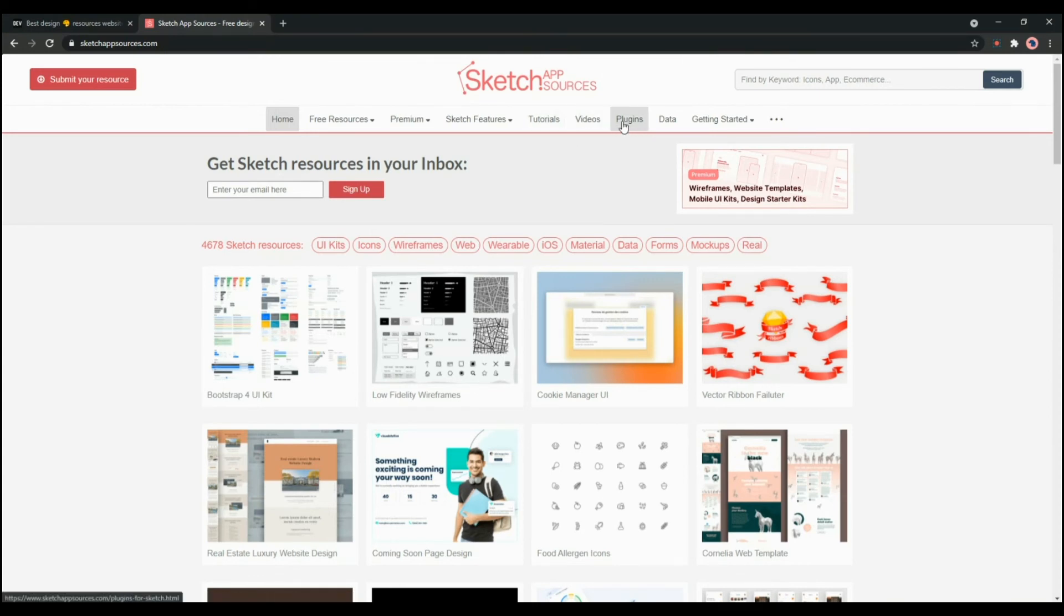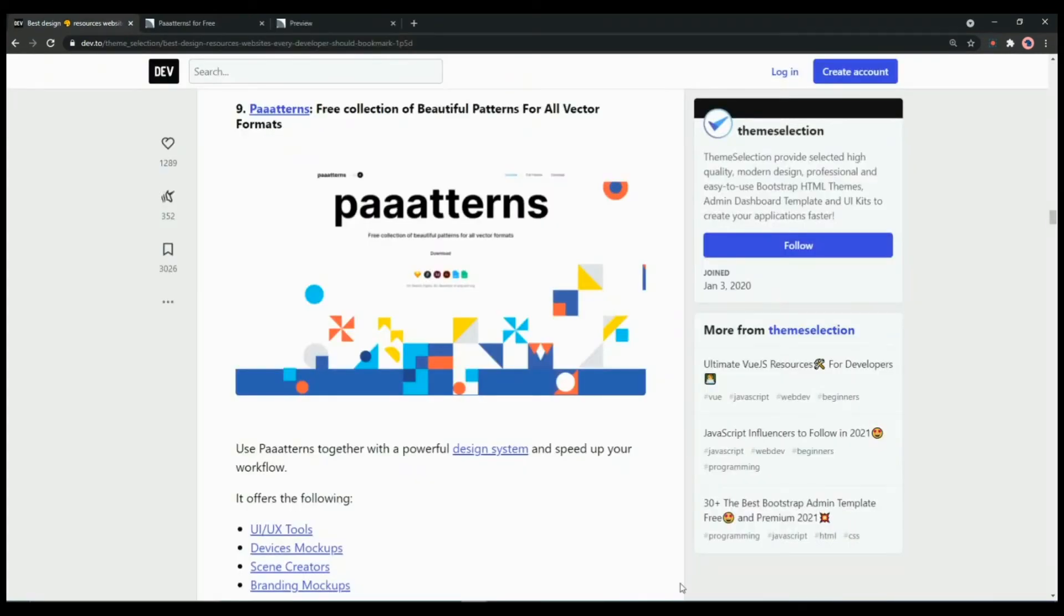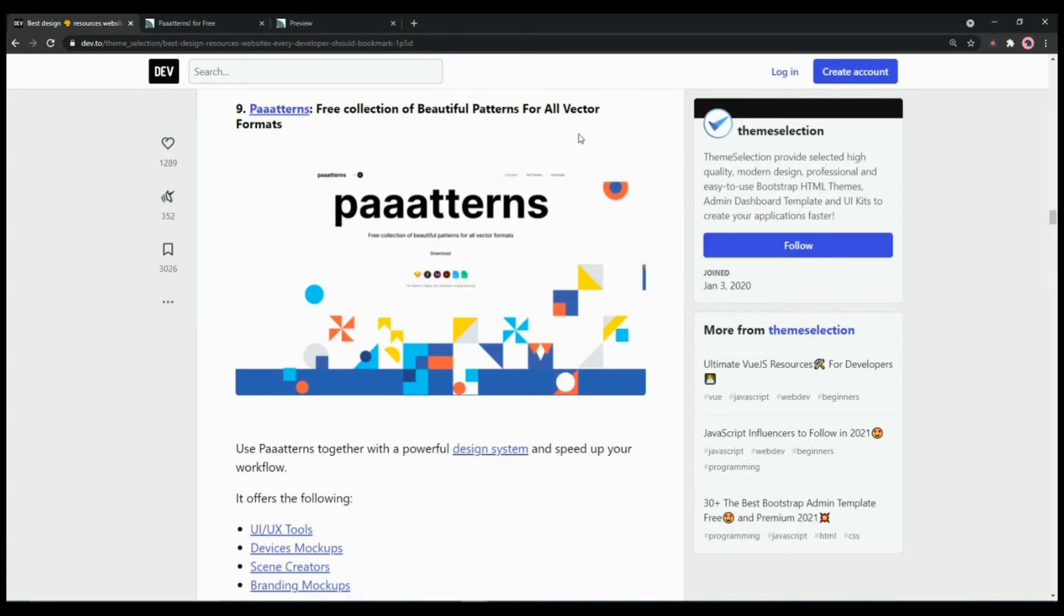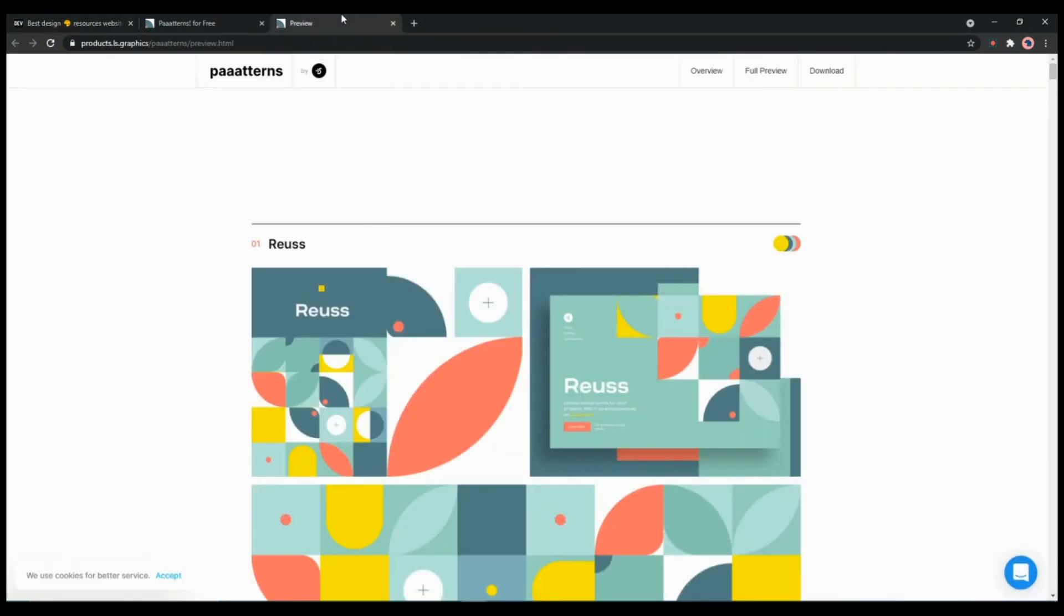Now we are going to check Patterns. It is a free collection of beautiful patterns for all vectors and formats. It is available in Sketch, Figma, XD, Illustrator, and in PNG and SVG.